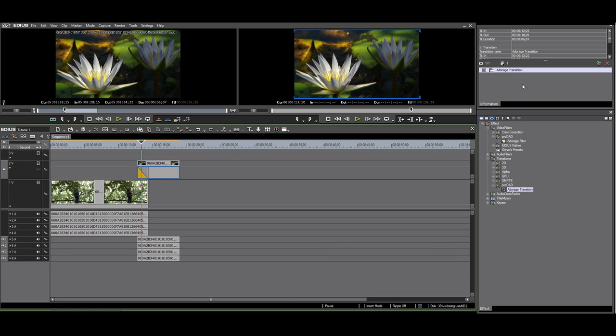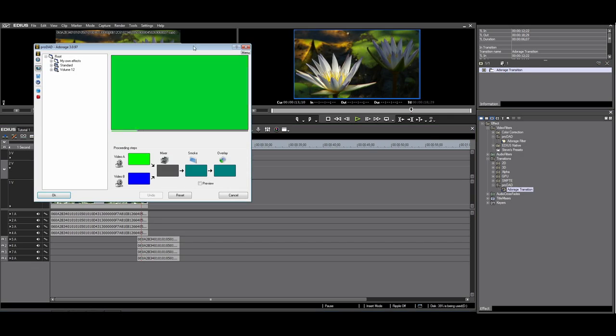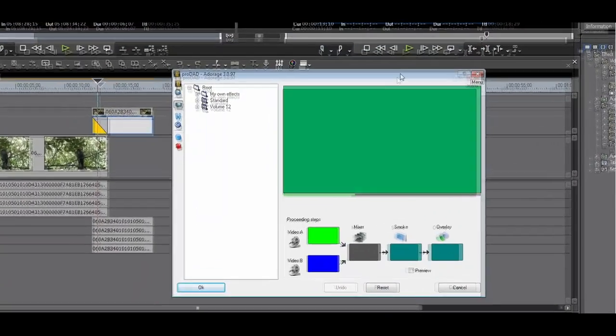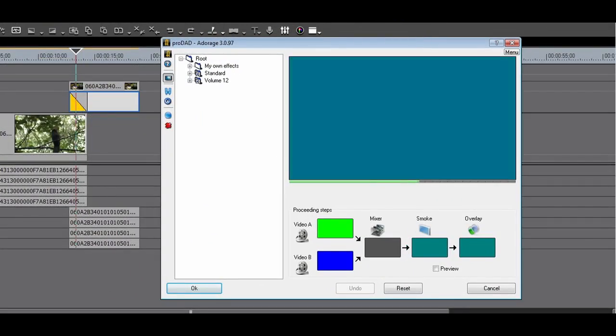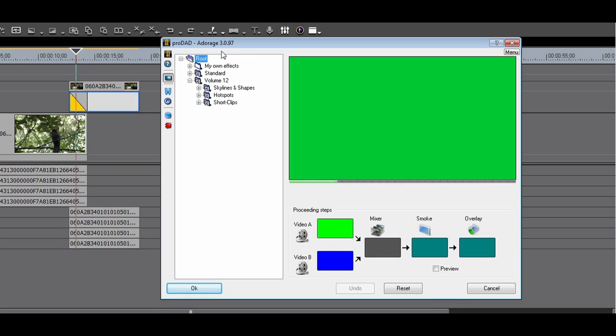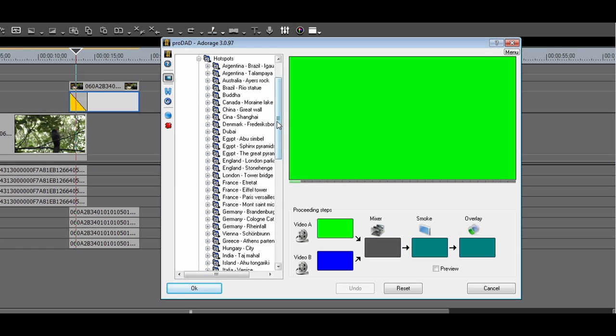Click on the Adorage transition in the information palette. You can select any of the transitions. Different transitions will be available depending on the Adorage packages you have installed.